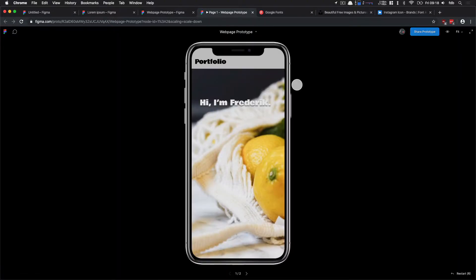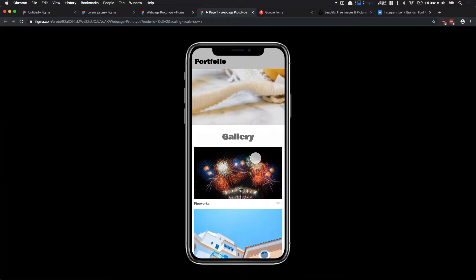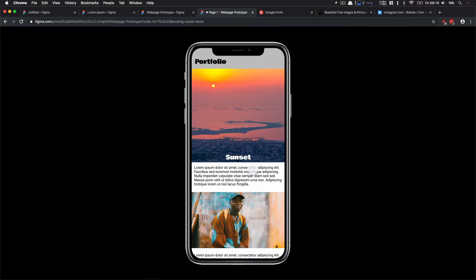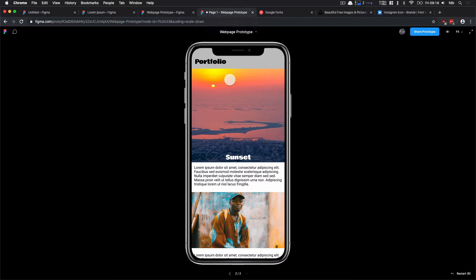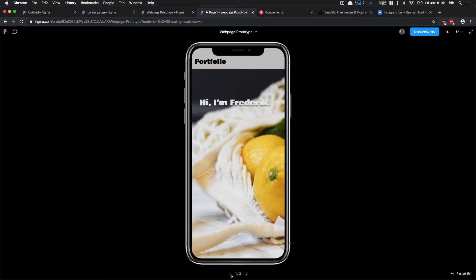We can click on a fireworks element here and we see that we go to this page, which is very nice. However, there's no way to go back because we didn't have any buttons. There's a way to do it in Figma, but there's no way to actually go back here.